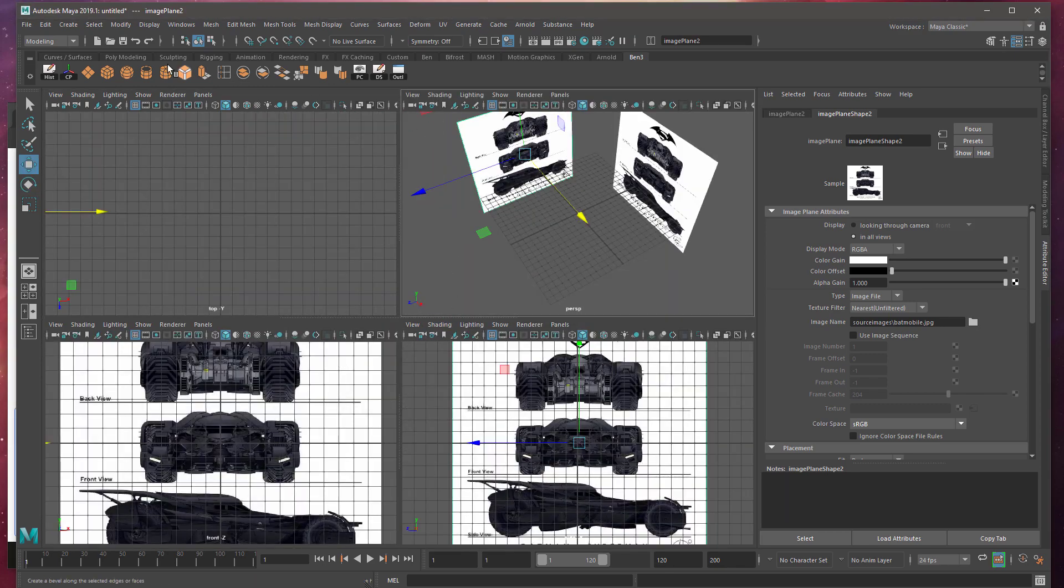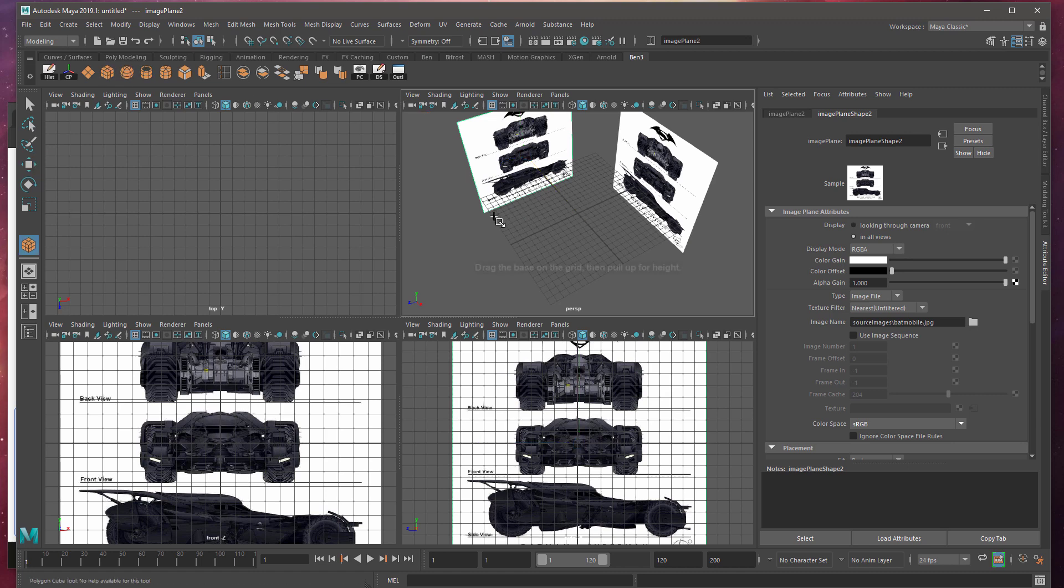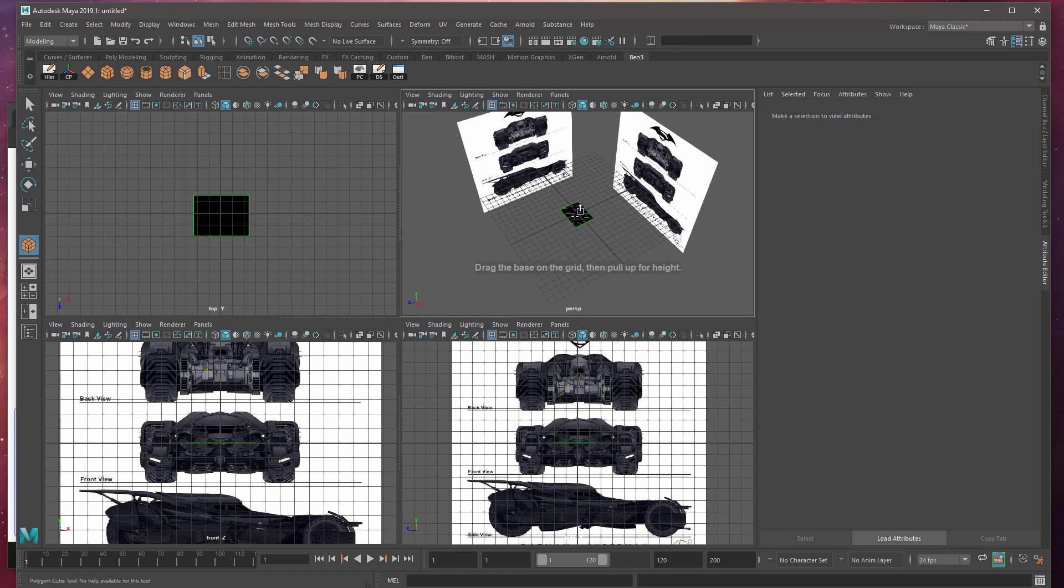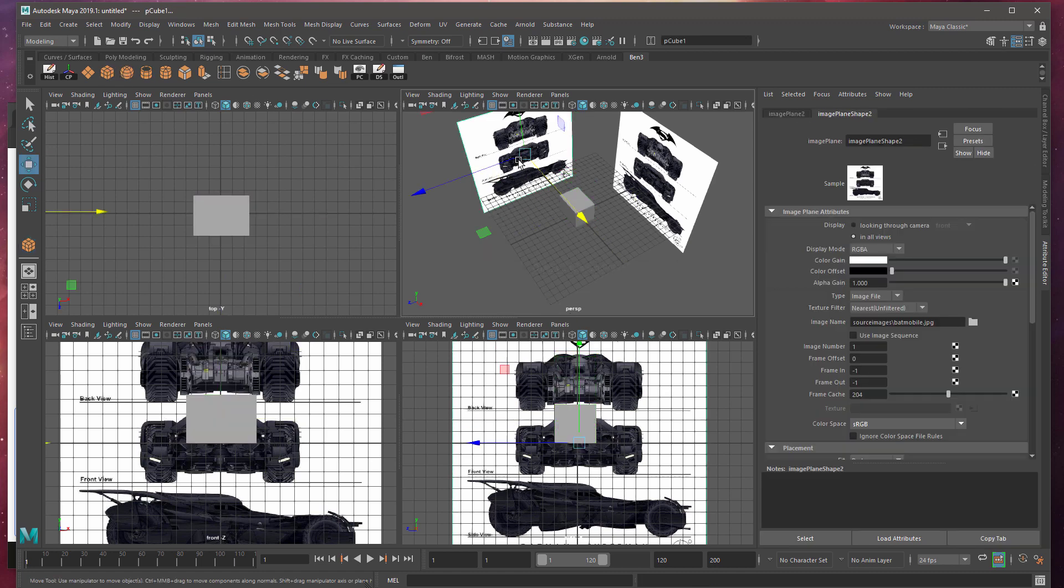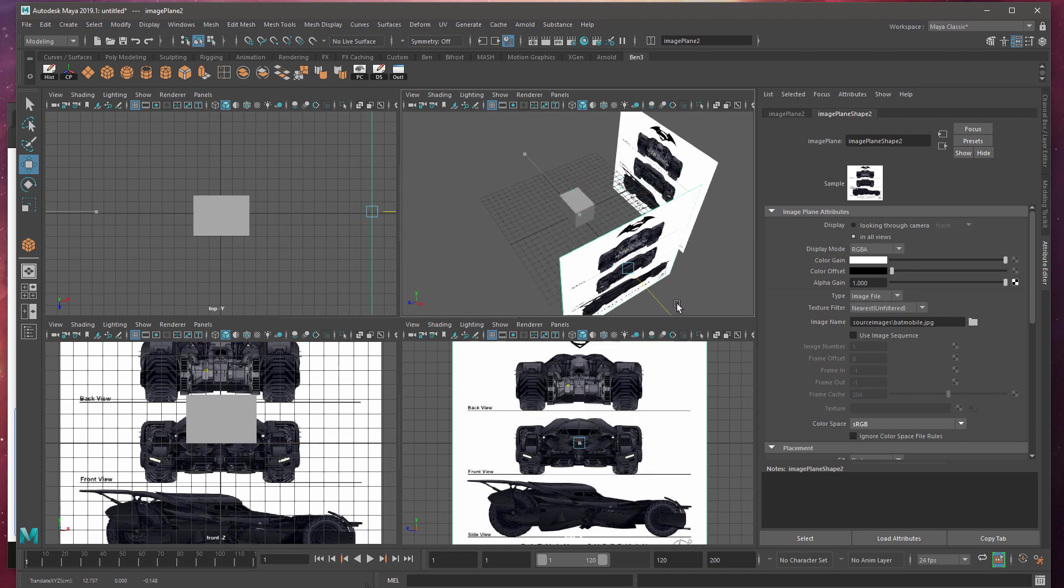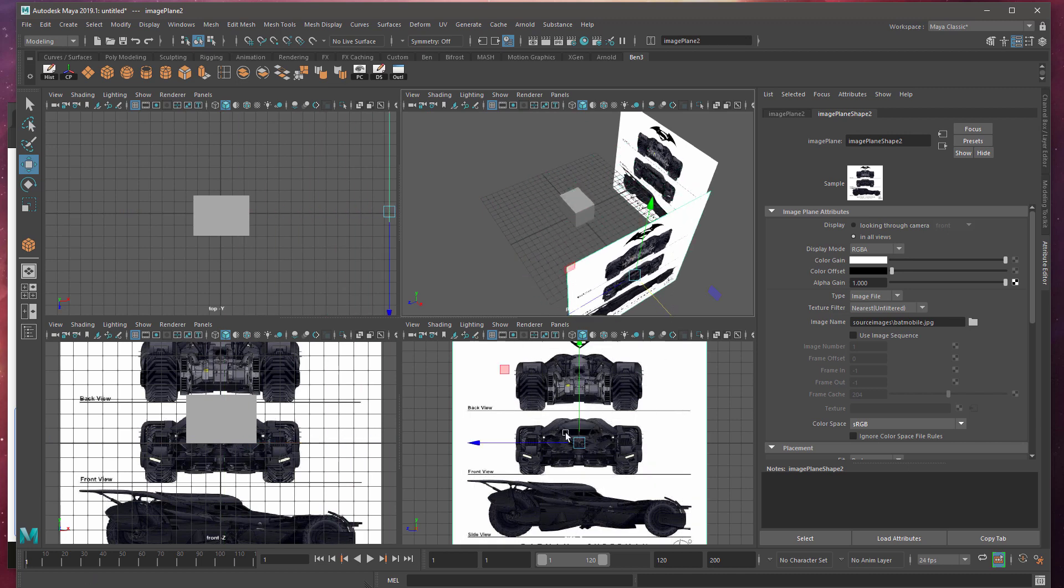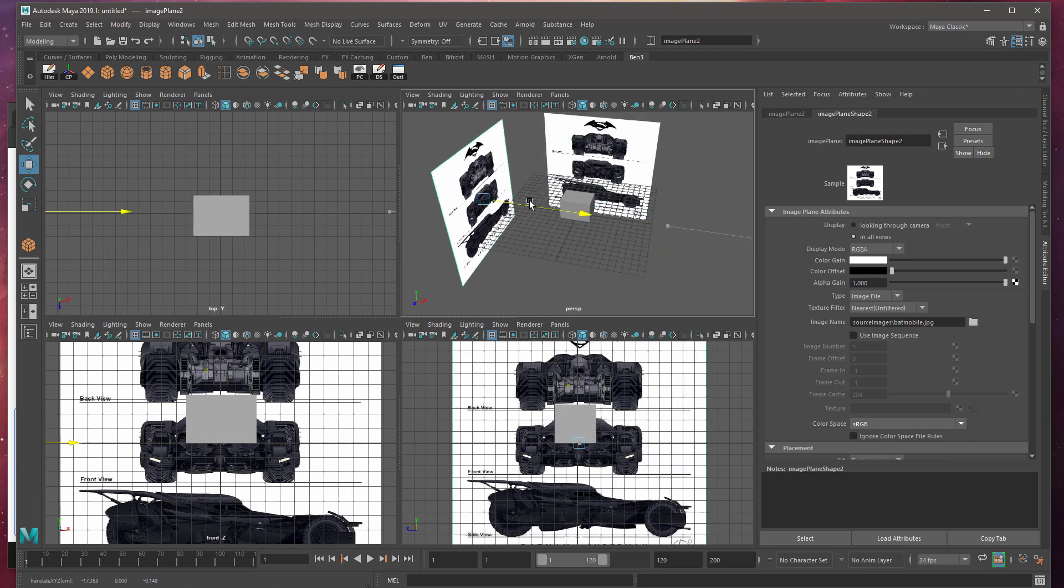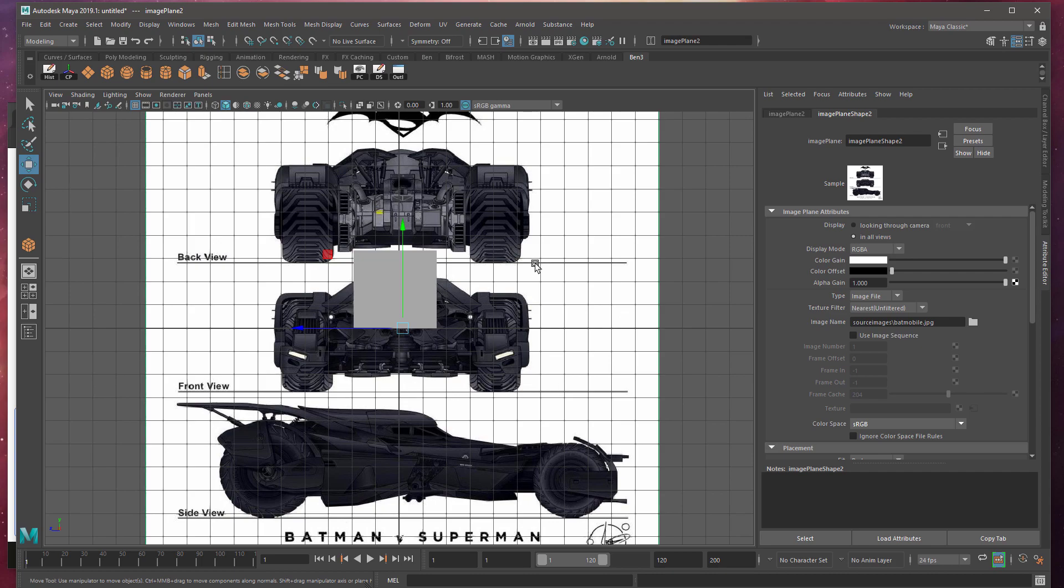And then if I was to create some geometry, you can see it. If you happen to move your image on the wrong side of the geometry, it will hide it. So just make sure you check that. And that's it.